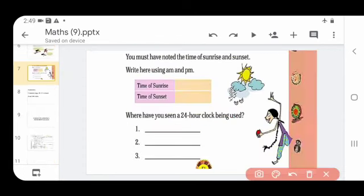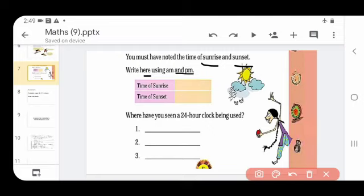You must have noted the time of sunrise and sunset. Write here using AM and PM. When does the sun rise? By morning - morning means AM. So if sunrise is at 6:15 in the morning, you write 6:15 AM. When does the sun set? By evening, so PM will come. If sunset is at 6:30 in the evening, you write 6:30 PM.